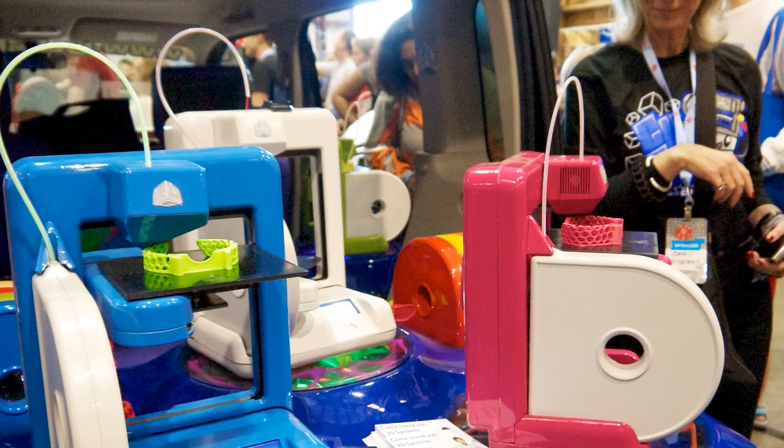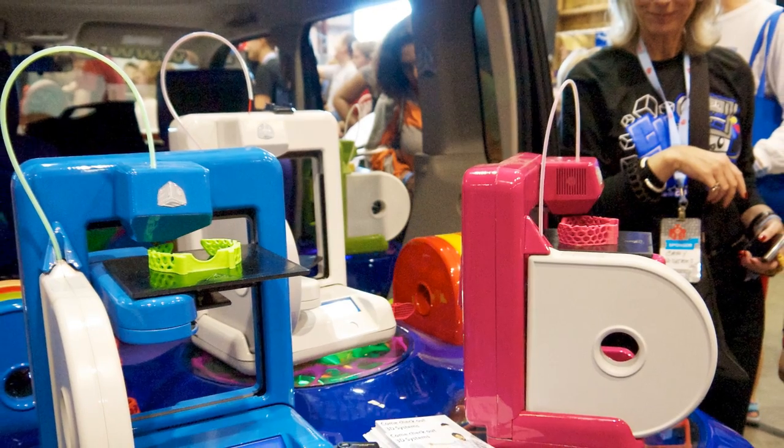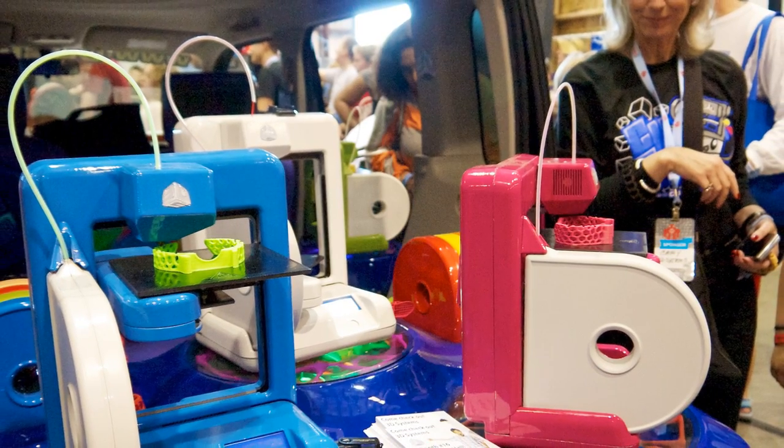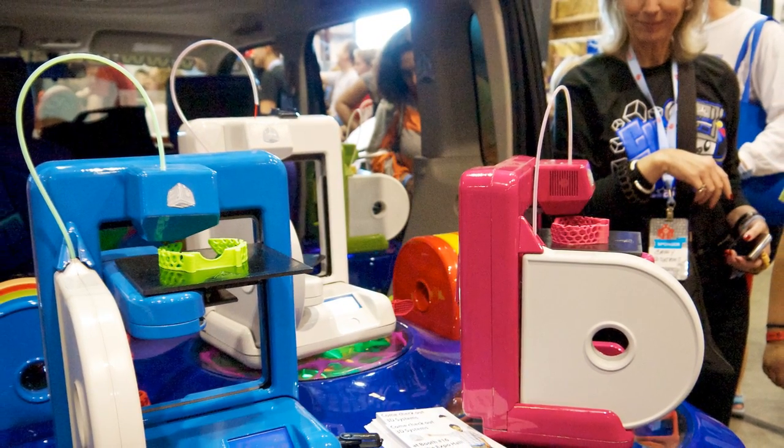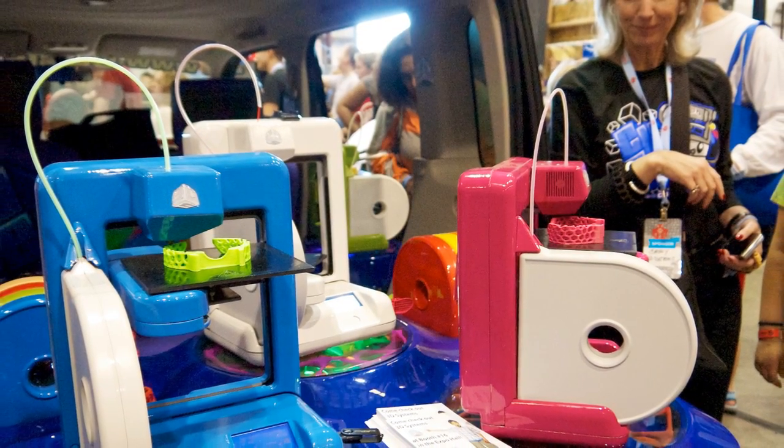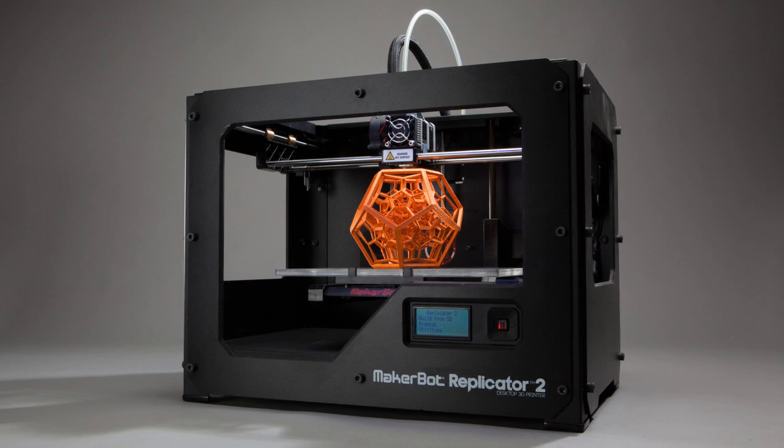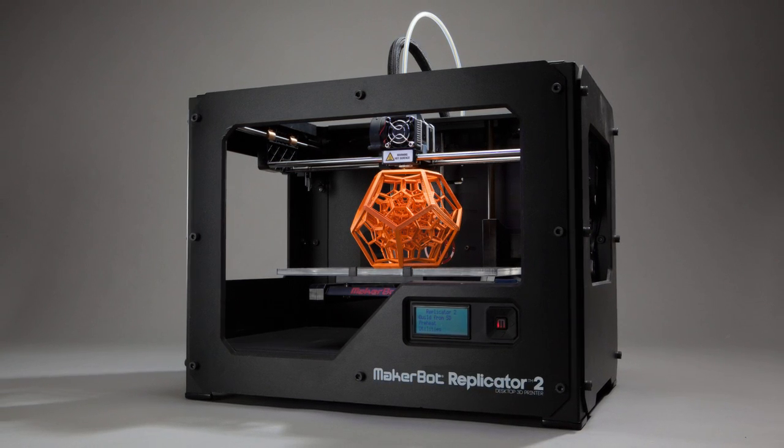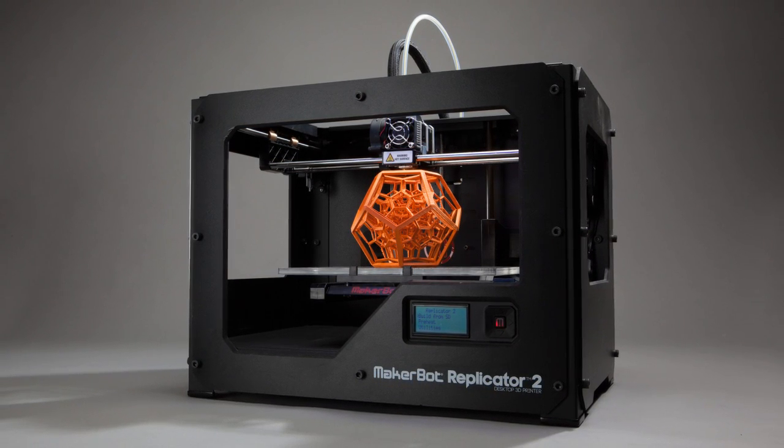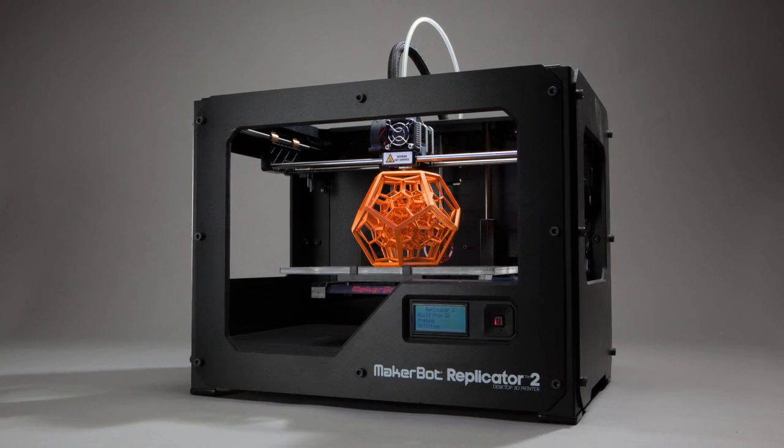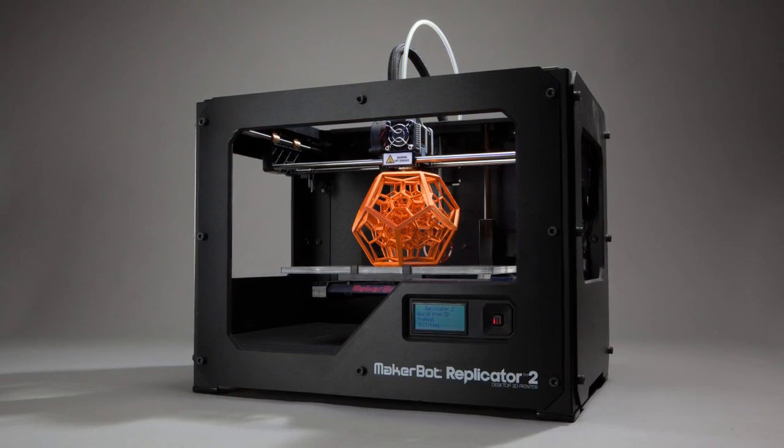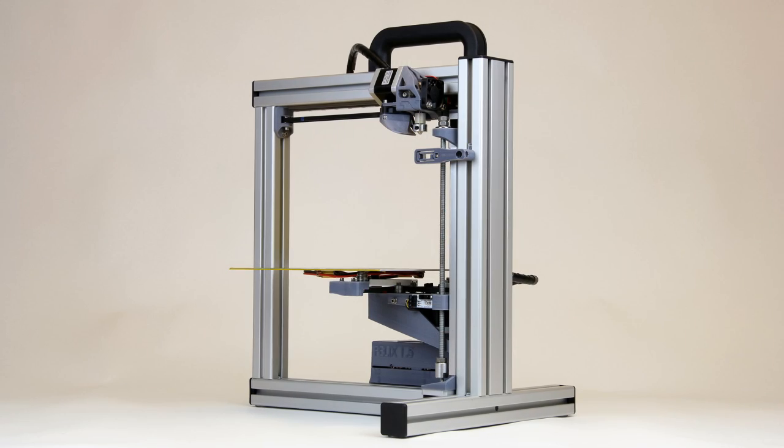There are many brands, probably the best known being MakerBot, which has now developed into very much of a space age looking plug and play printer. There are many other ones which require more or less hands-on operation from the user.